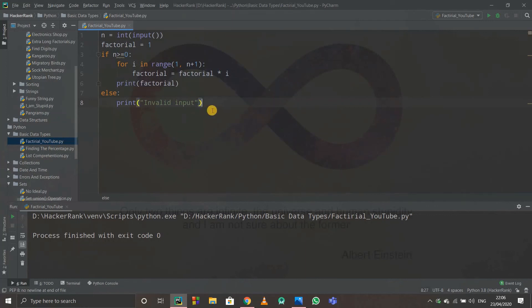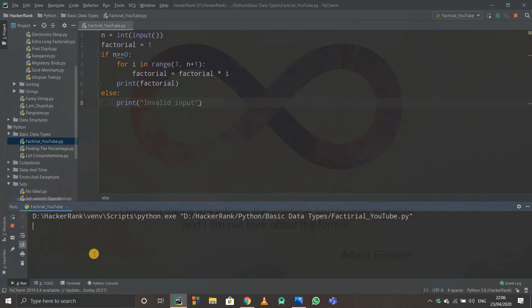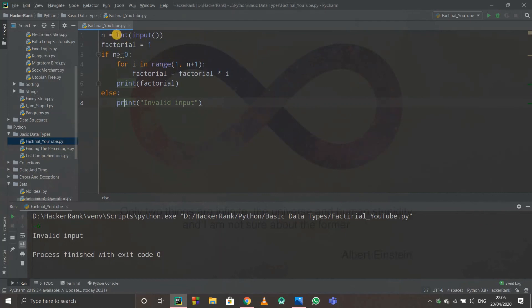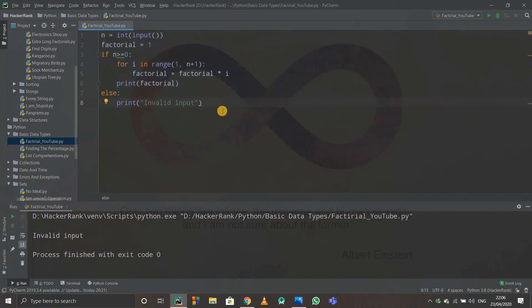Let's test it. If we enter 5, we get 120 — correct! If we enter a negative number like −6, it prints 'invalid input' — works fine. So that's the logic behind factorial. This code is really easy and basic; you just need to understand the logic. Thank you!